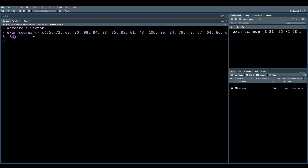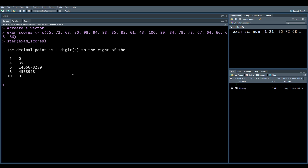I hit enter and in the top right you'll see the values — exactly what I put in. It shows a list of numbers. Now, stem and leaf plots are great because they're easy. We just use the stem command, so we put in stem(exam_scores) and we get a nice little stem and leaf chart.